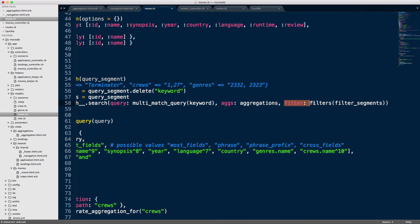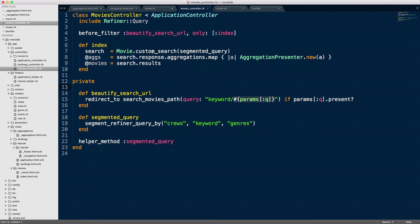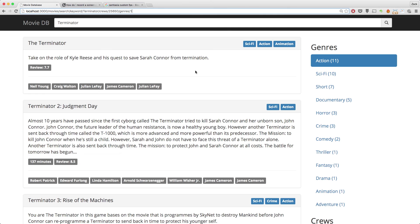How does `query_segment` come to be? In the controller we have the segmented query passed in, and it's coming from the `segment_refiner_query_by_crew_keywords_and_genres` method, which comes from the gem. If you include our gem in your controller you get access to this method — `segment_refiner_query_by` — and then you pass in whatever segments you have. By segments I mean the words in the URL — keyword, crews, genre — which separate them into a hash so they can be passed respectively to the right sections.